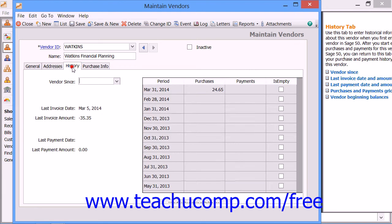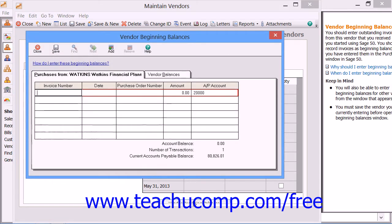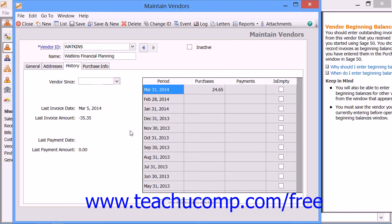On the History tab, you can access the Beginning Balances window by clicking the Vendor Beginning Balances button at the bottom of the tab. In that window, you can enter dates and amounts of bills received but not yet paid as of the start date of your company file. Click Save to finish recording these bills. The History tab also tracks and shows your purchases, payments, and last payment information for the selected vendor, updated every time you enter a transaction.